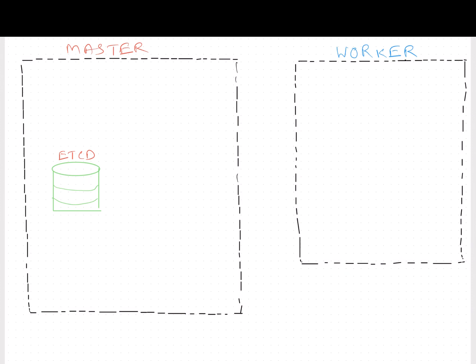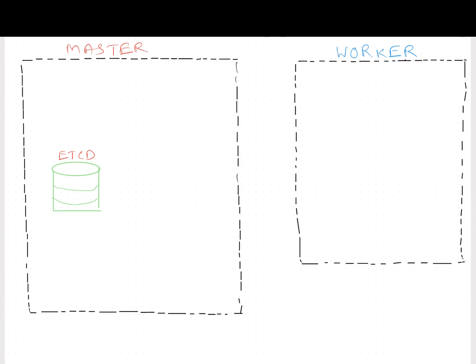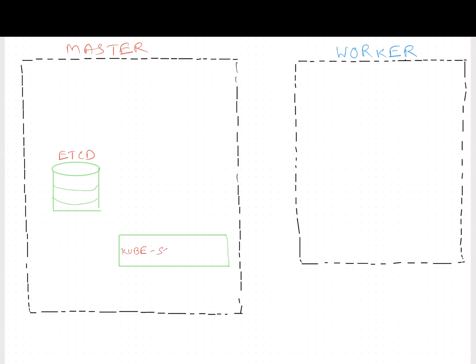Next, we'll be talking about the scheduler. The scheduler identifies a right node to place a container on based on containers' resource requirement, the worker node capacity, or any other policies or constraints such as taints and tolerations or node affinity rules that are on them. The Kube scheduler does all of this job and sends the information back to Kube API server.